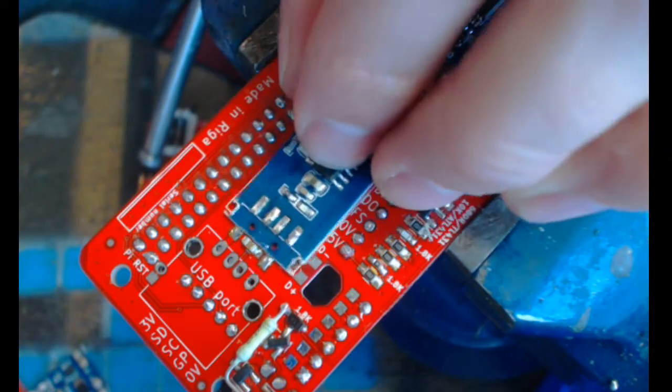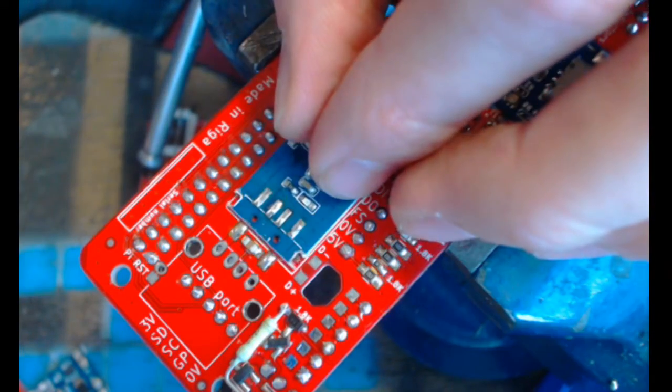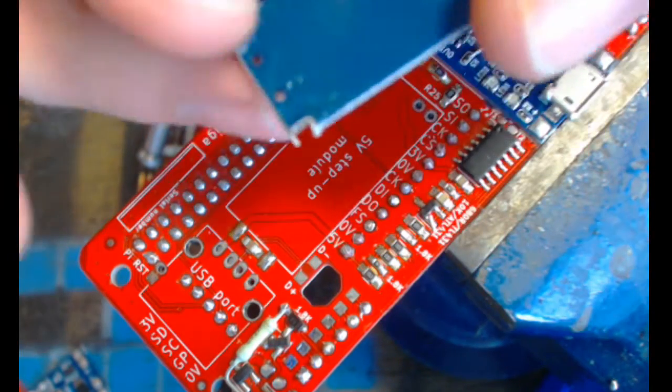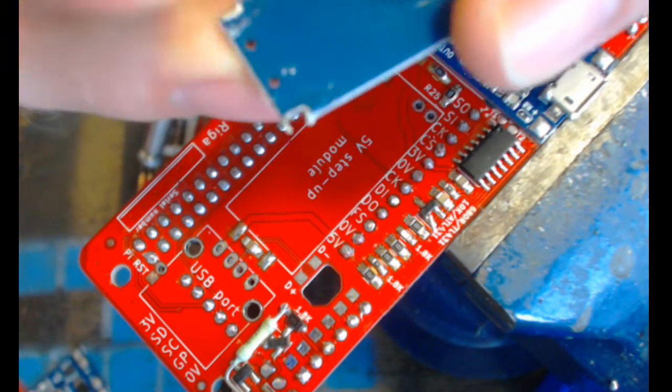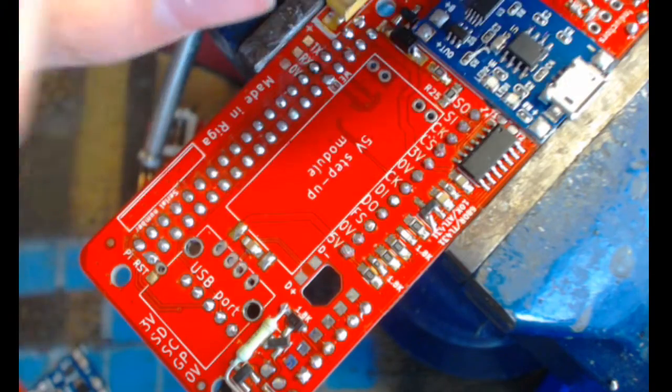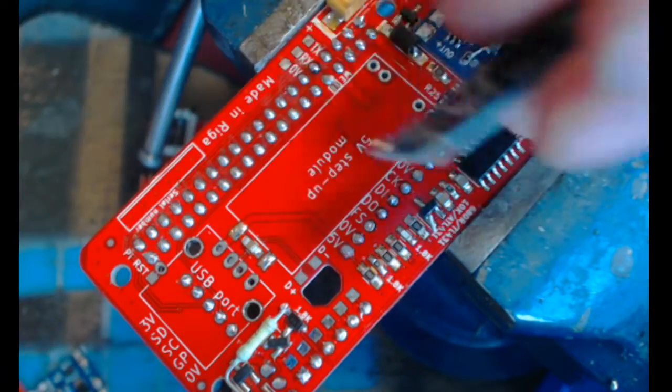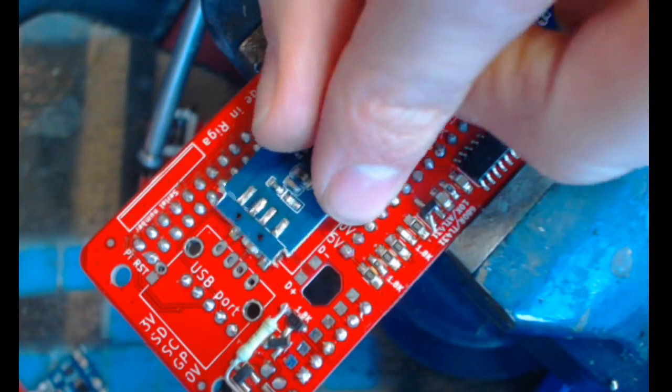So now we are left with small PCB. Make sure that there's no PCB pieces on this side. Just clean it a little bit.